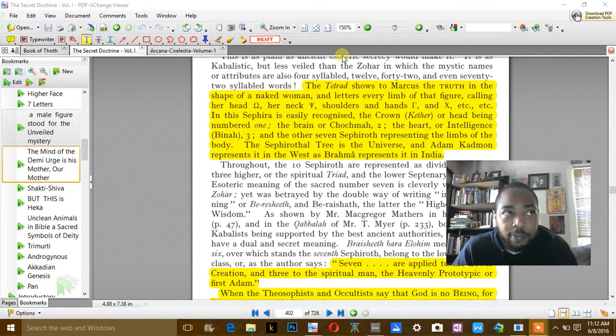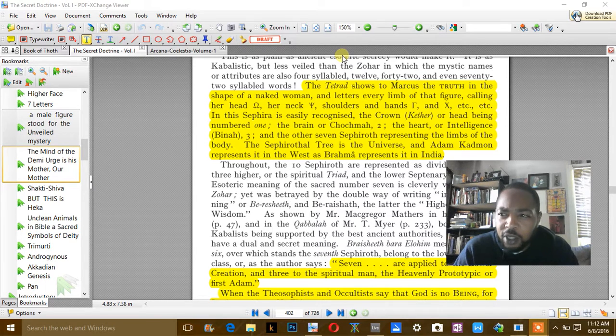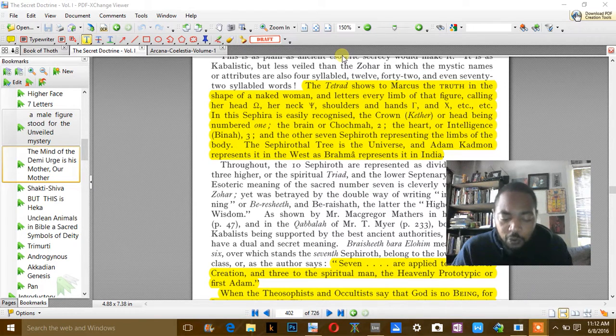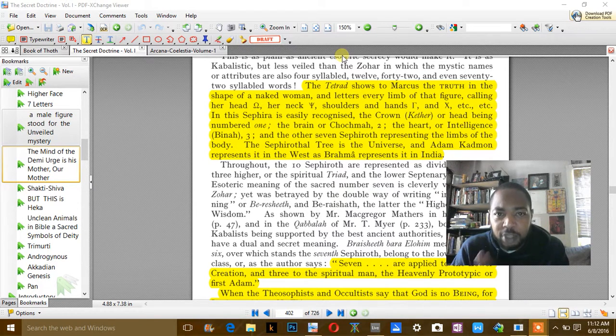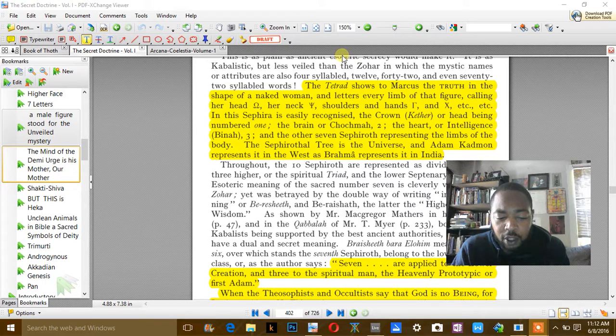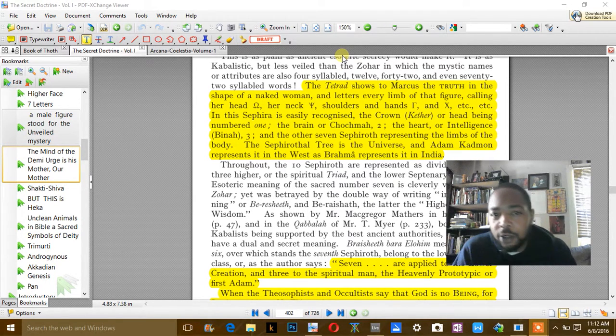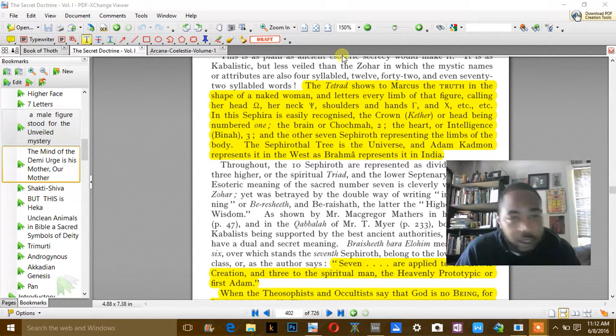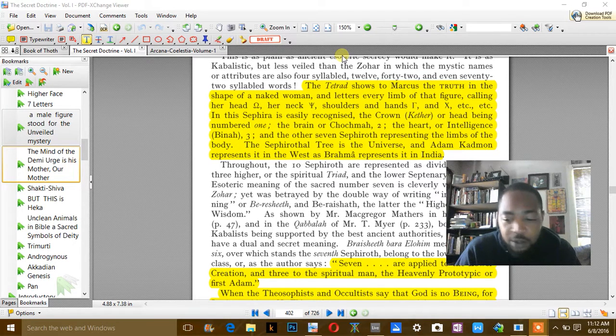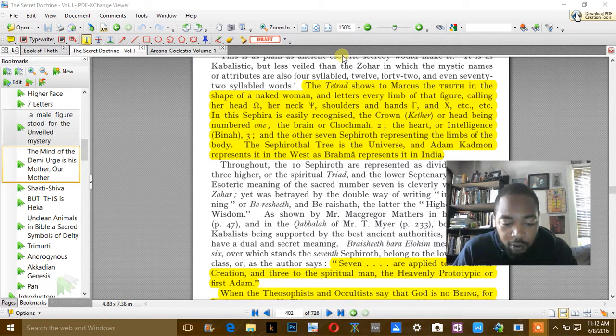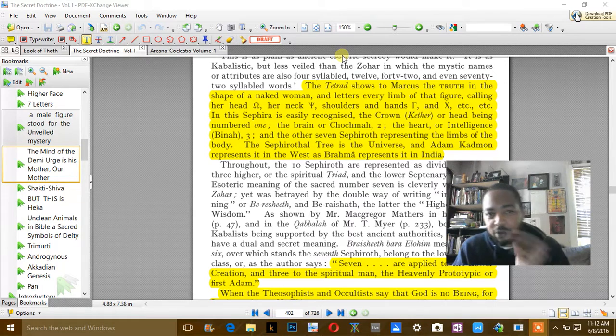It's a mobile holiday to where certain times it would land on a different Sunday than the year before. Christmas don't do that. The other holidays don't do that.